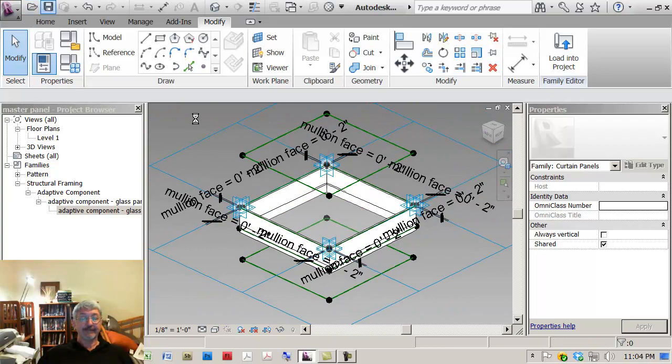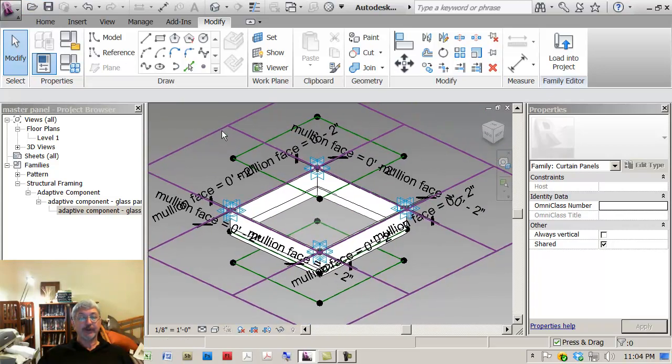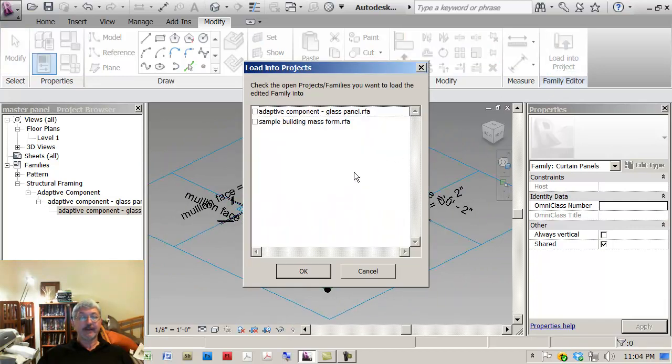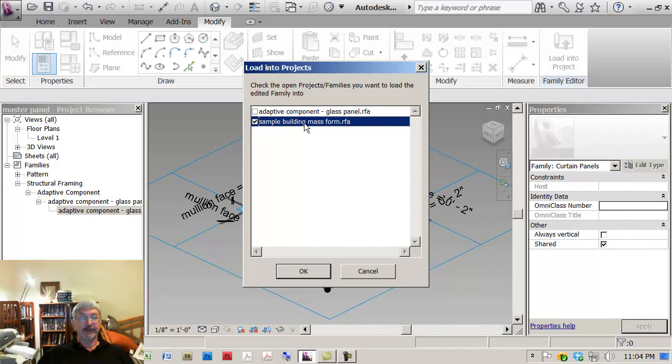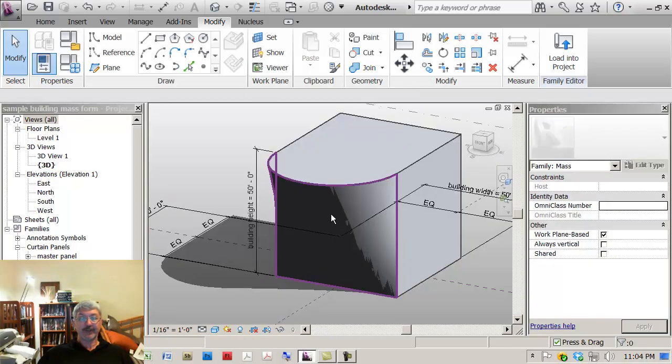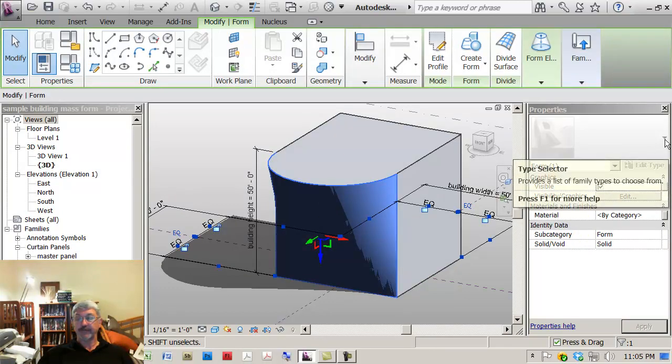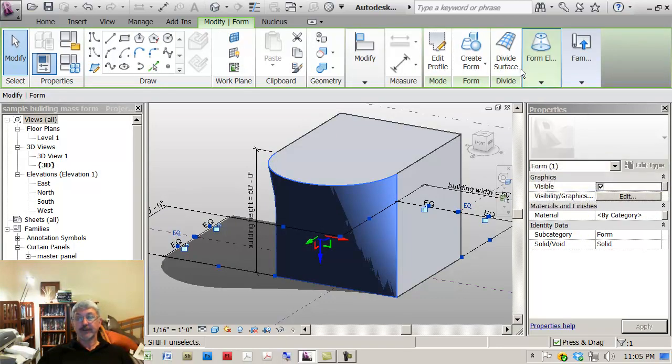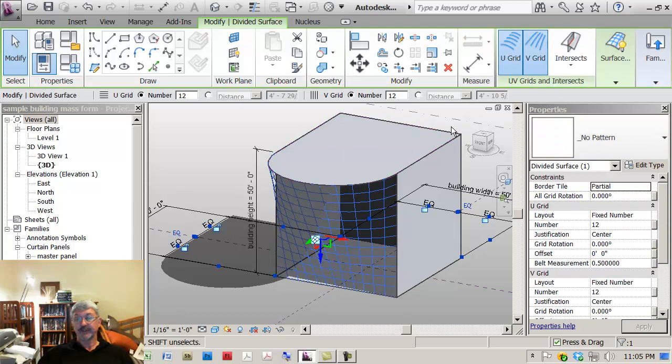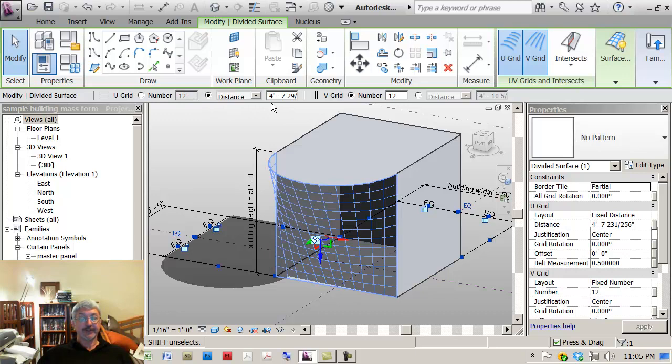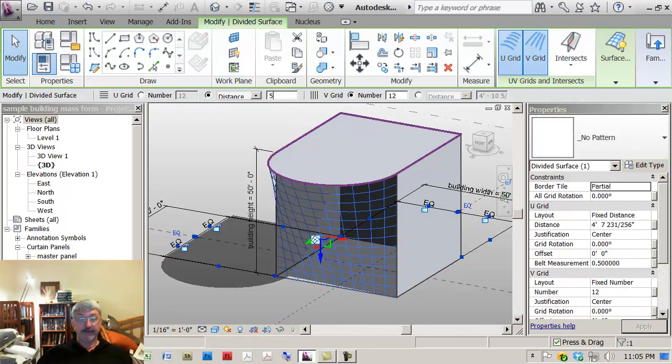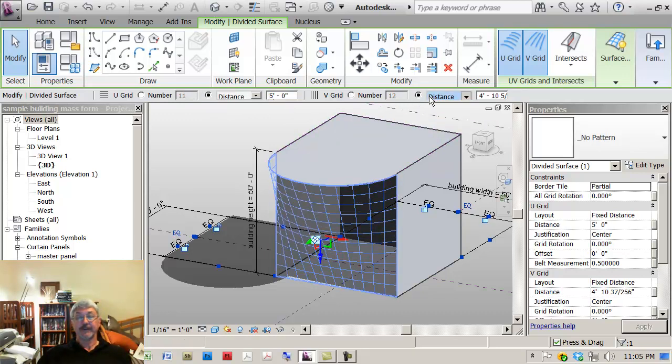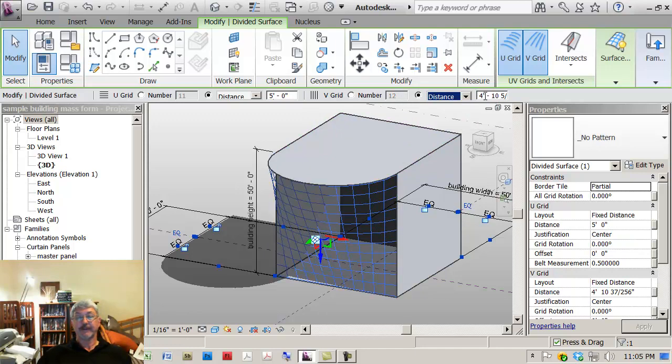I'm going to save that and then what I'm going to do is I'm going to say, why don't you load that into the mass building where we have the finished form of the building. So if I do that, that's me loaded into this building. I can now come up and if I choose to divide my surface, and I think we had said that we used a distance of five feet and a distance of five feet.